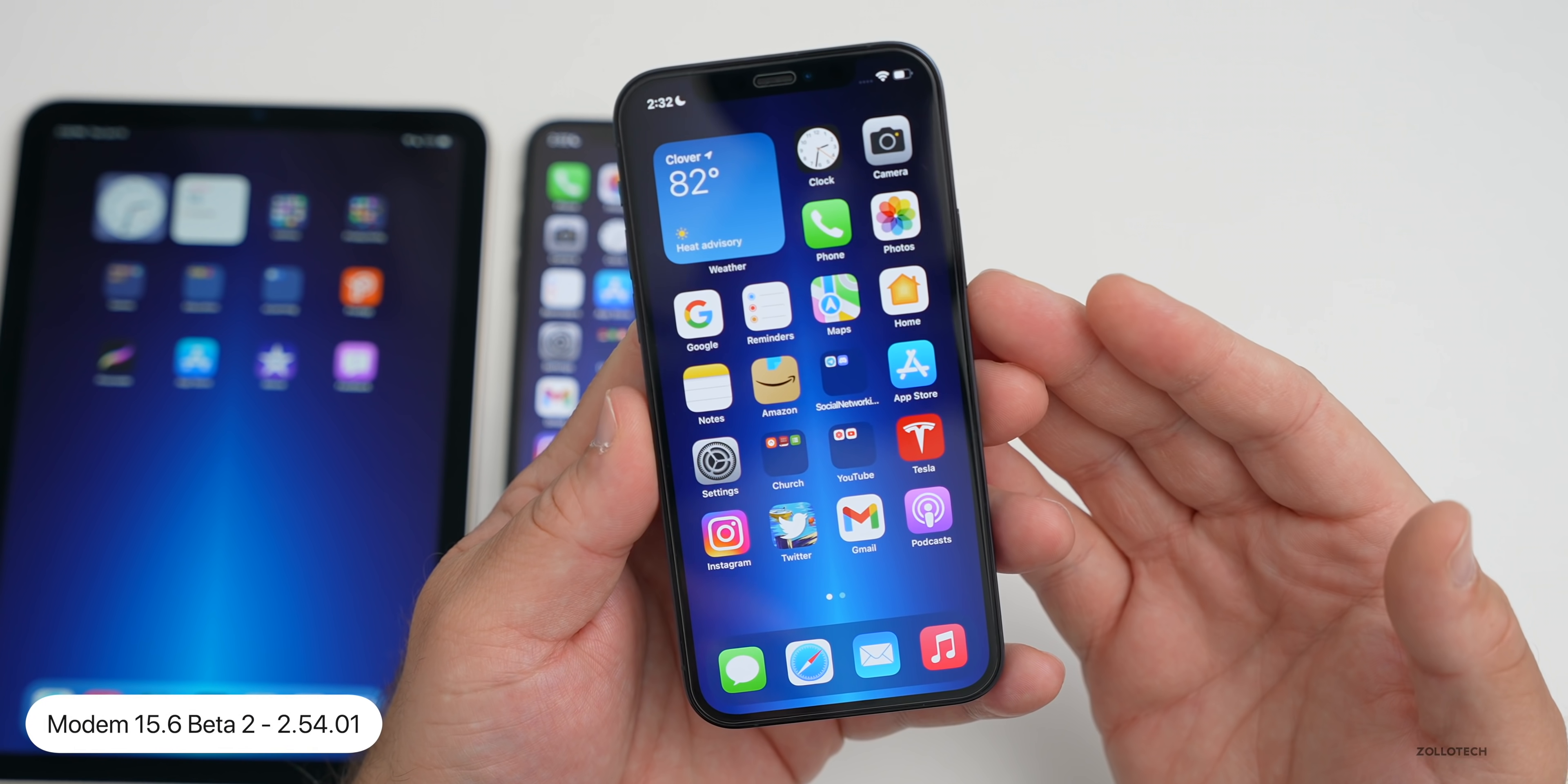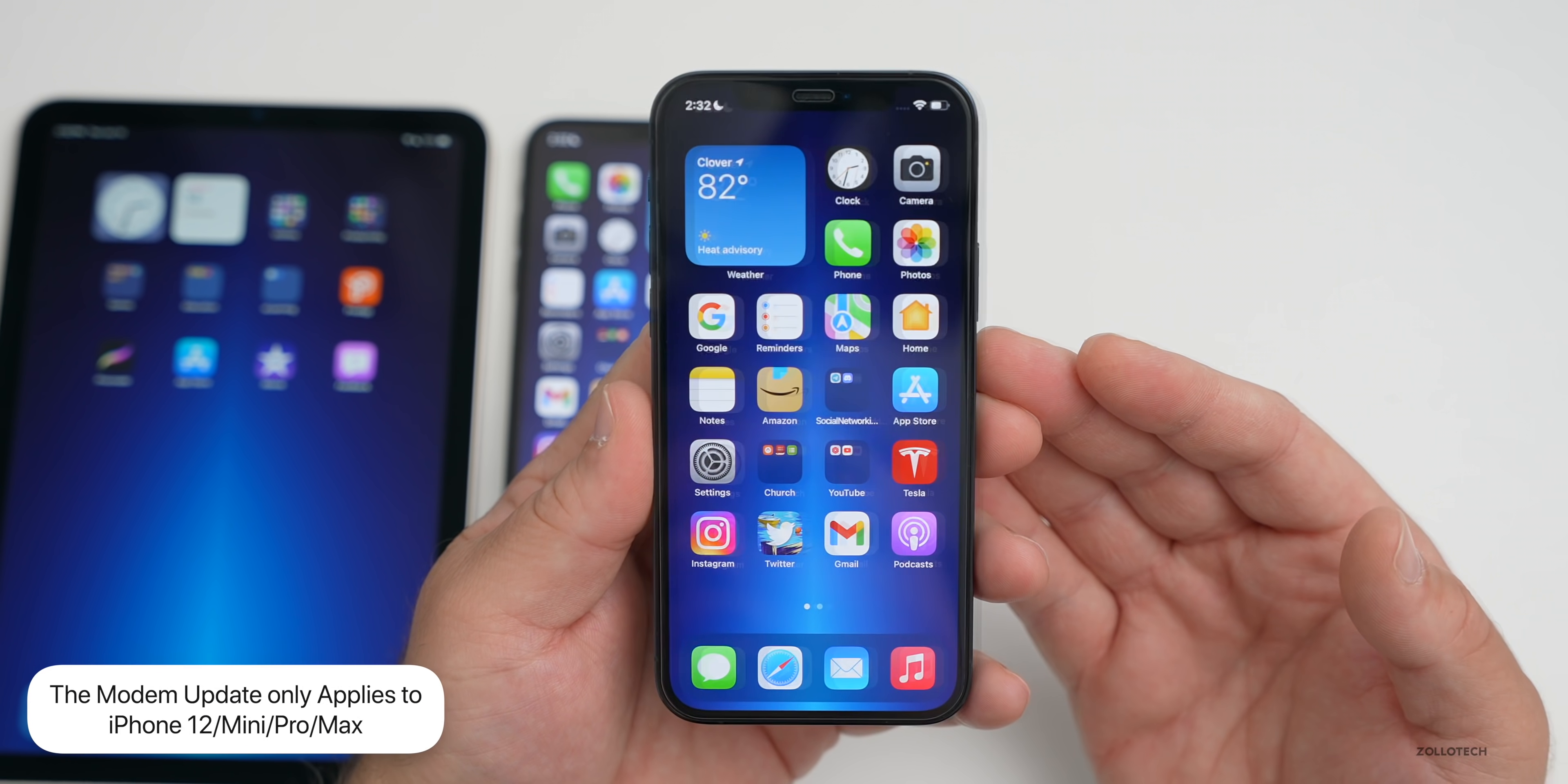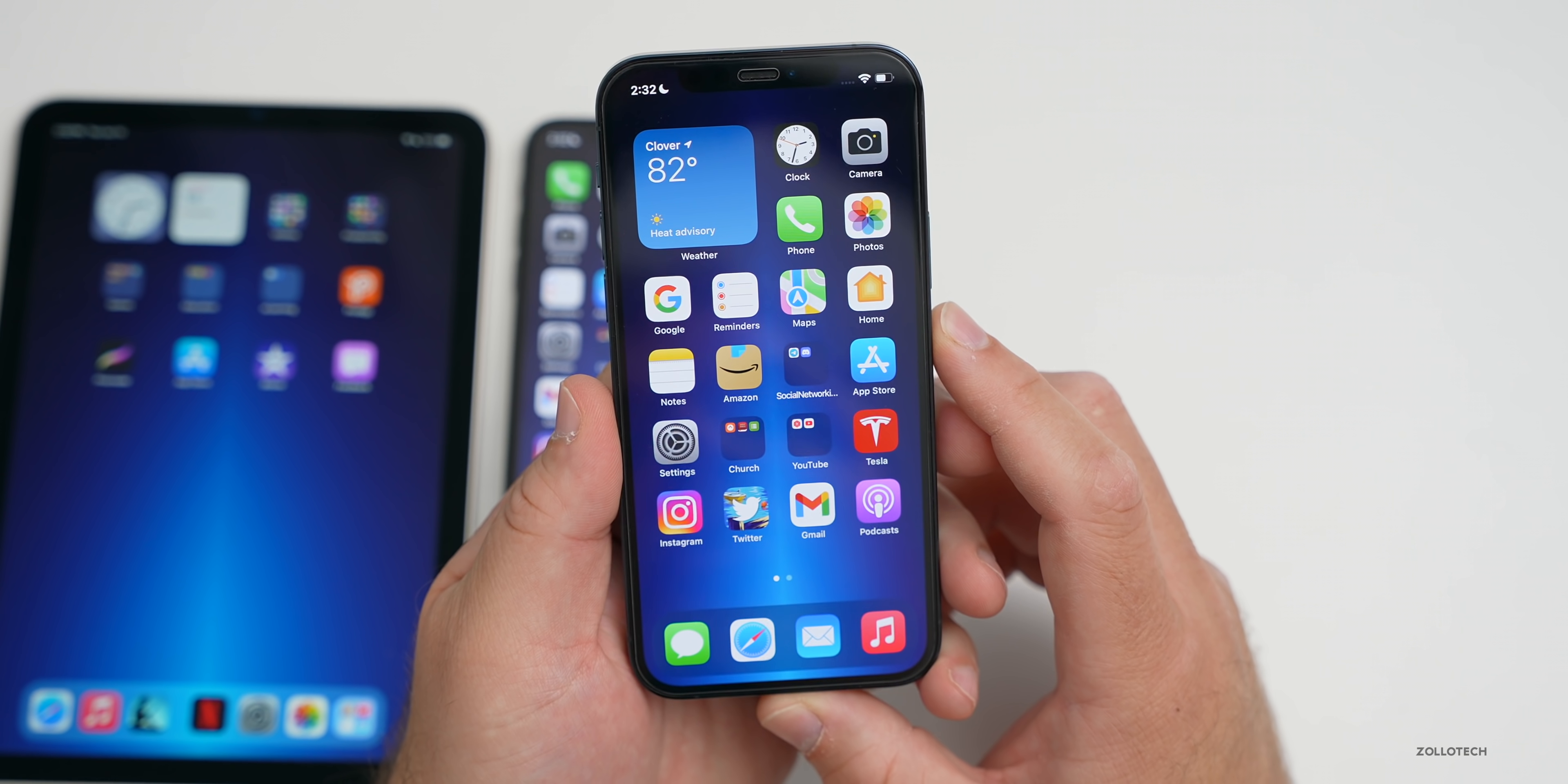However, with this particular update, there is a modem update. We went from version 2.54.01 on the iPhone 12 Pro to now version 2.70.00. You should see a modem update, and it will be different depending on which device you have. If you're having issues with connectivity switching between maybe LTE and 5G, this usually helps out with that.